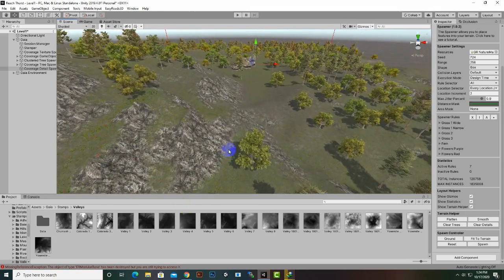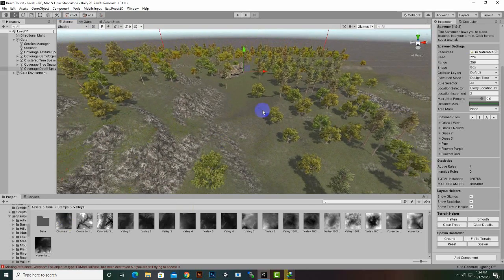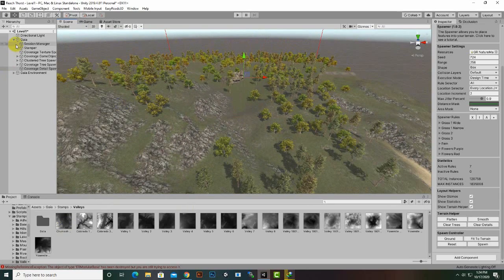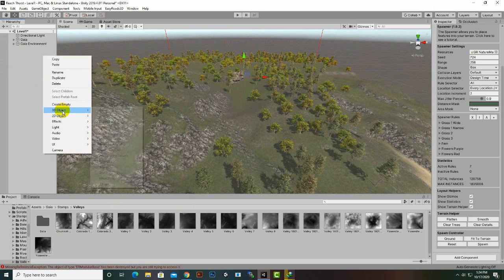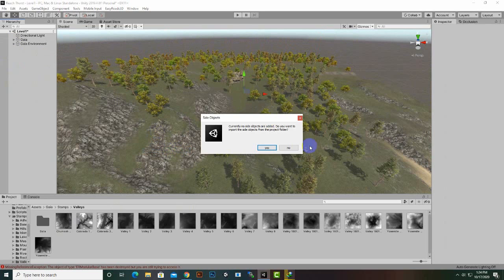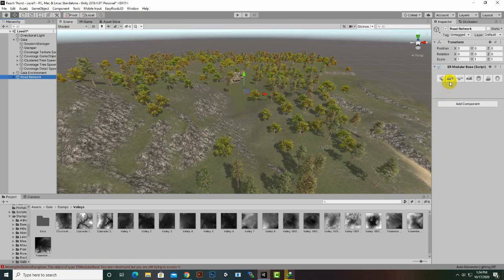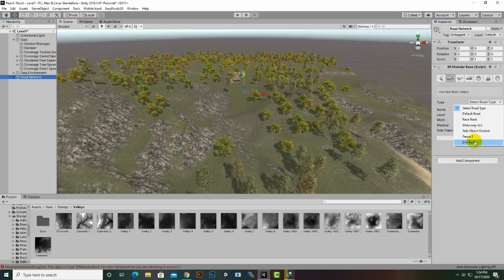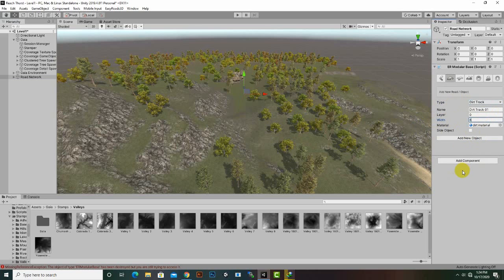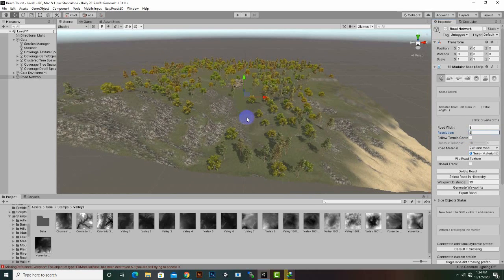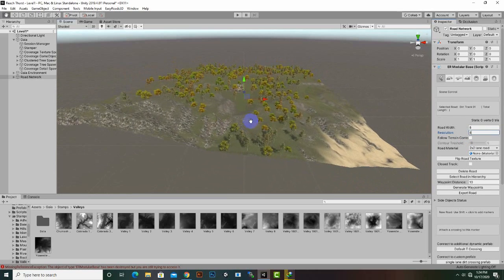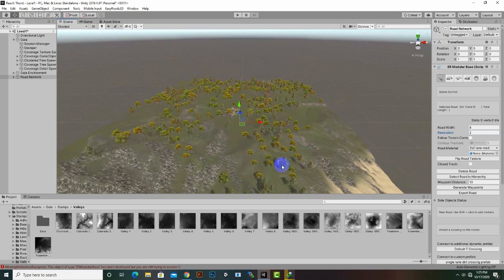The second step is to create our road system. We'll go to 3D Object, Road, and New Road Network. Here we will select the type to Dark Track — we already have this prefab — so we will increase the width of the road to something like 8, and we will add a new object and then create our track. Press Shift and click.